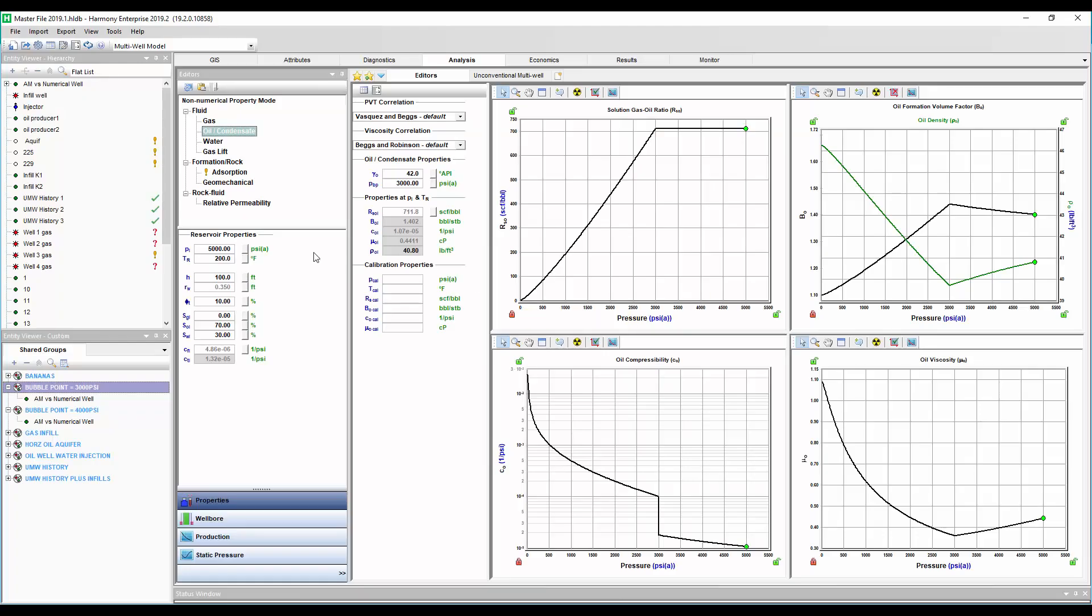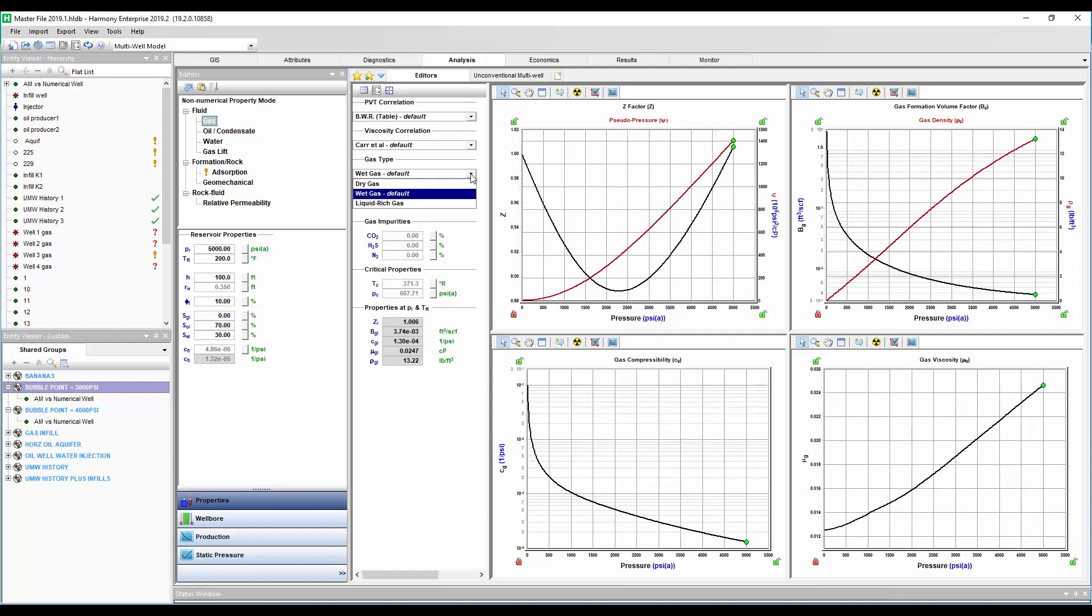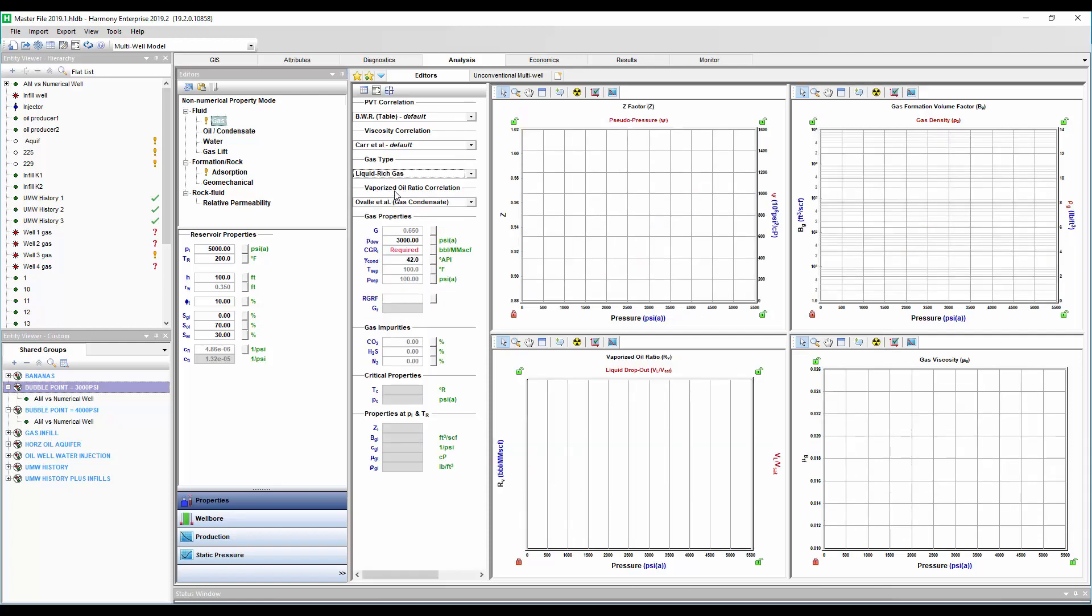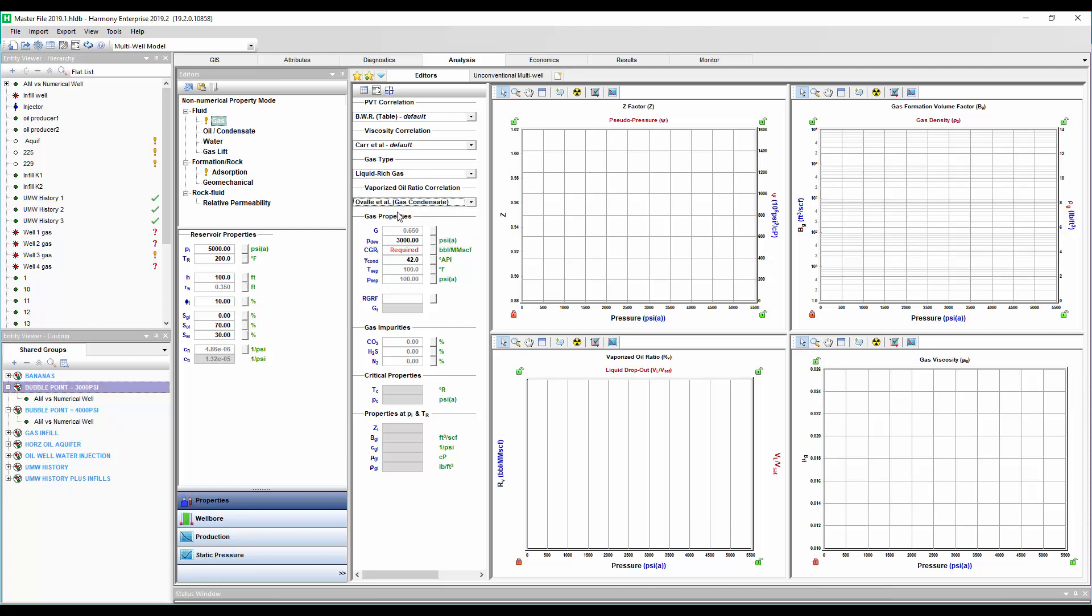Now, if you're producing gas condensate wells and you're thinking, Graham, you forgot about us. Thanks for hanging on. I'll show you how that works. So in the fluid property editor under gas, we're going to change this to liquid rich and you can use the Ovalier correlation. You can put in your dew point pressure here, your API, your CGR, and this will predict how your CGR will change and your condensate will drop out of the gas in the reservoir.